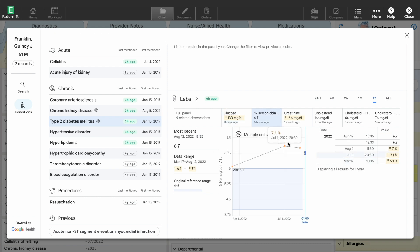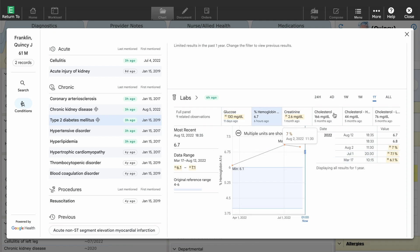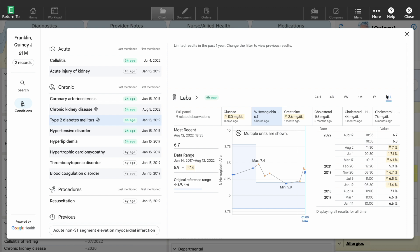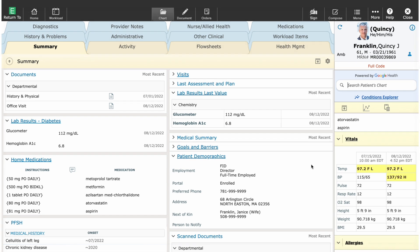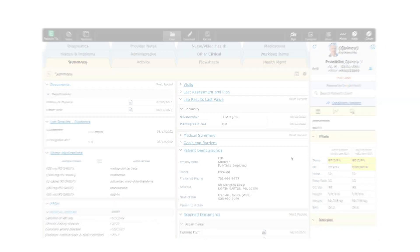Conditions even find other related results across current and historical visits. I can now easily place an order within Meditech Expanse for any follow-up tests Quincy requires.